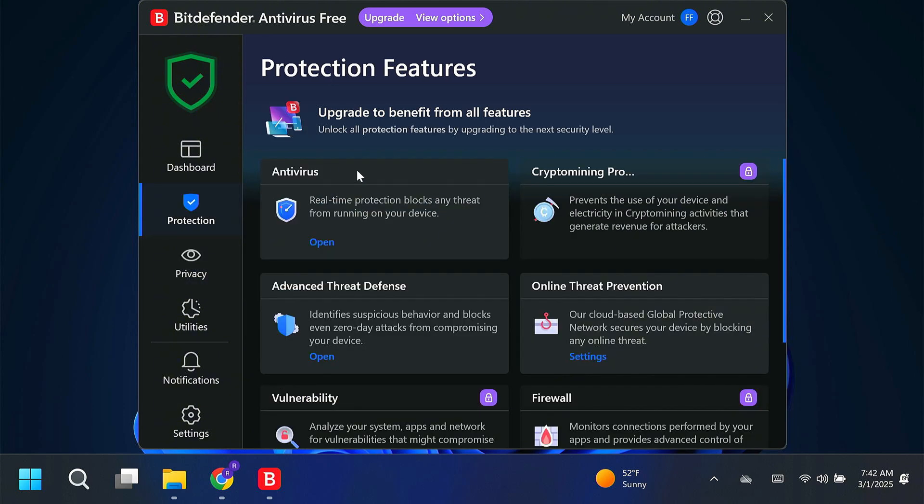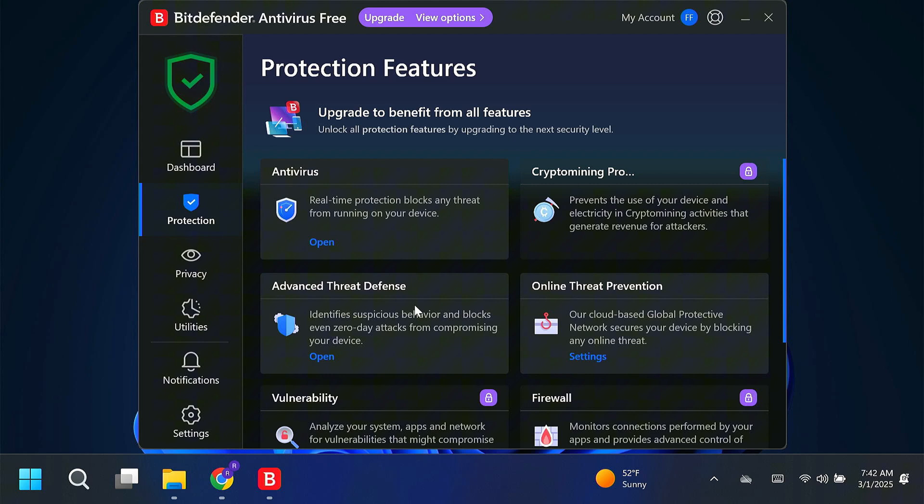Under protection, you can see our antivirus. Real-time protection blocks any threat from running on your device. This is the important one. In addition to that, the advanced threat defense identifies suspicious behaviors. And then also, we have online threat prevention. These are the three free features, and they're very good.